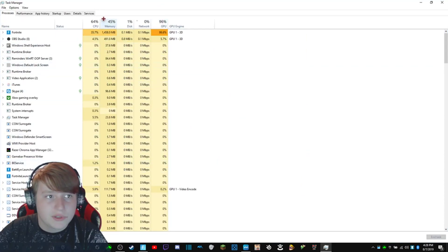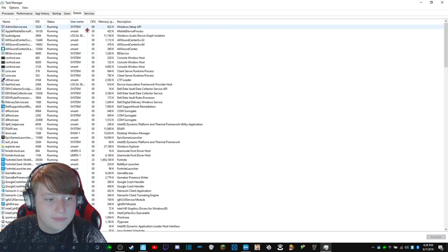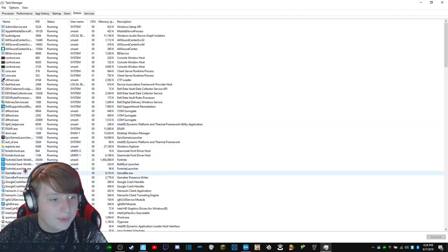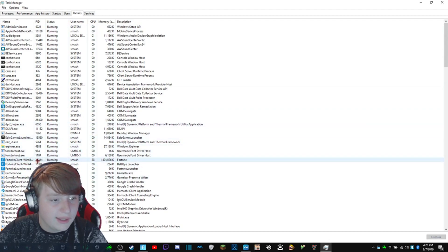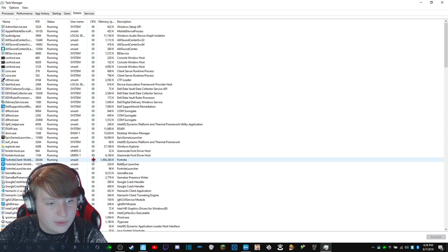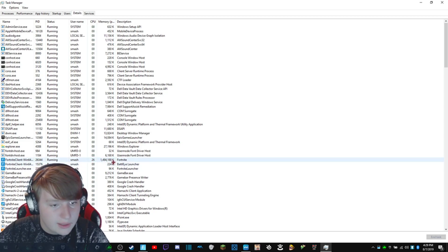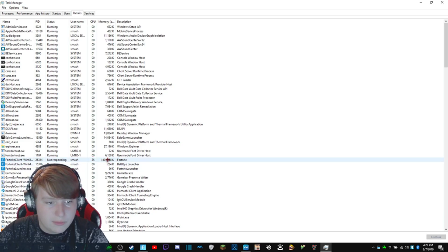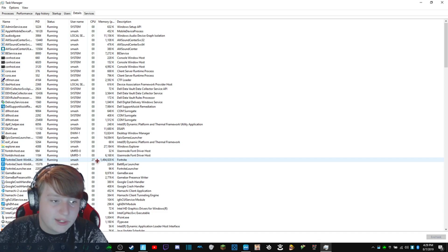What you're going to do is go to details and you're going to see where it says Fortnite Client. It's going to be the one that has a number here. If it's a zero, it's the wrong one. It'll have a large number in the millions most likely here.